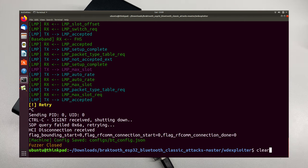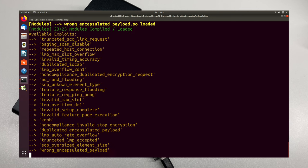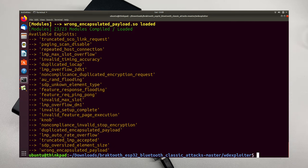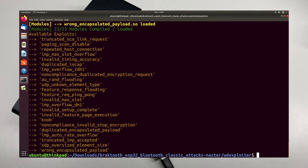So there is a whole list of exploits here that we can look at by running the list exploits command. And you can basically iterate through all of these. Some of them do nothing at all and they're all going to be different based on the chipset and how the Bluetooth stack is implemented on the device you're targeting.